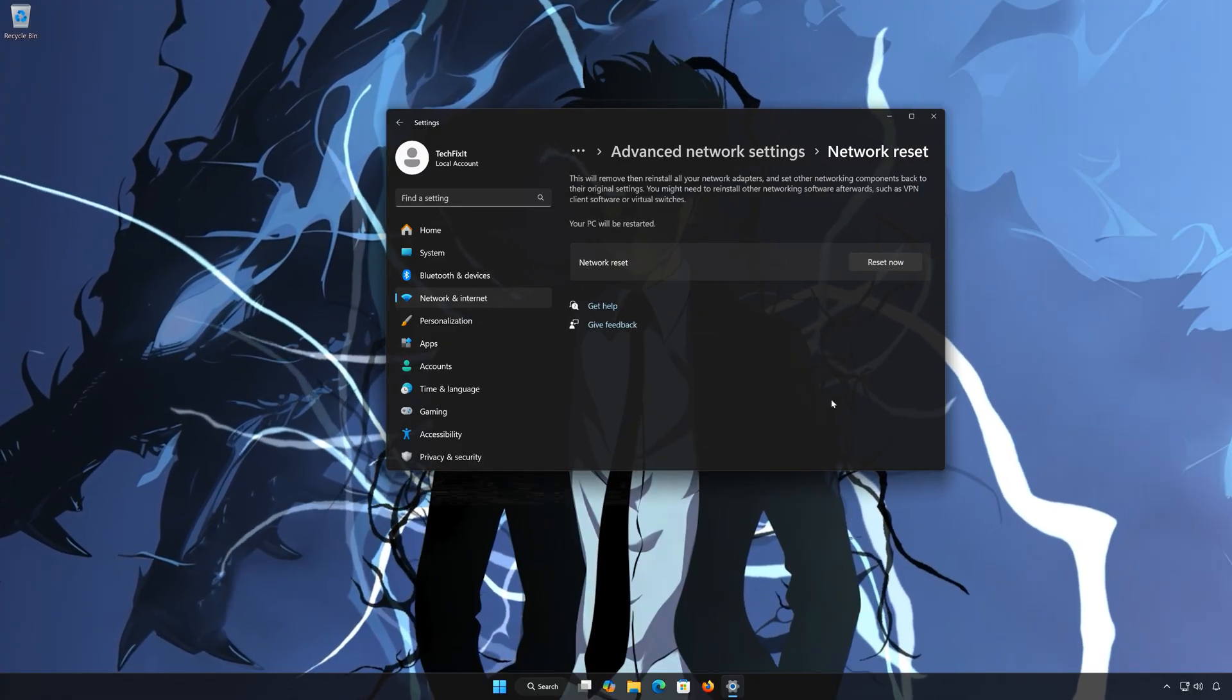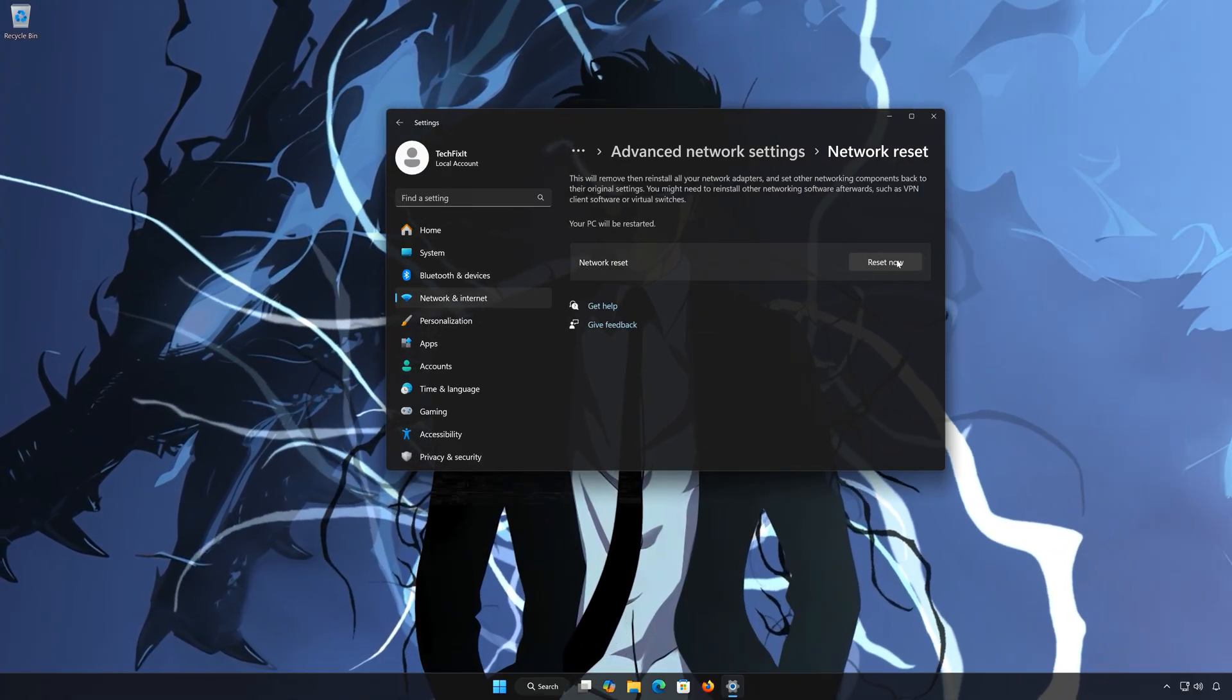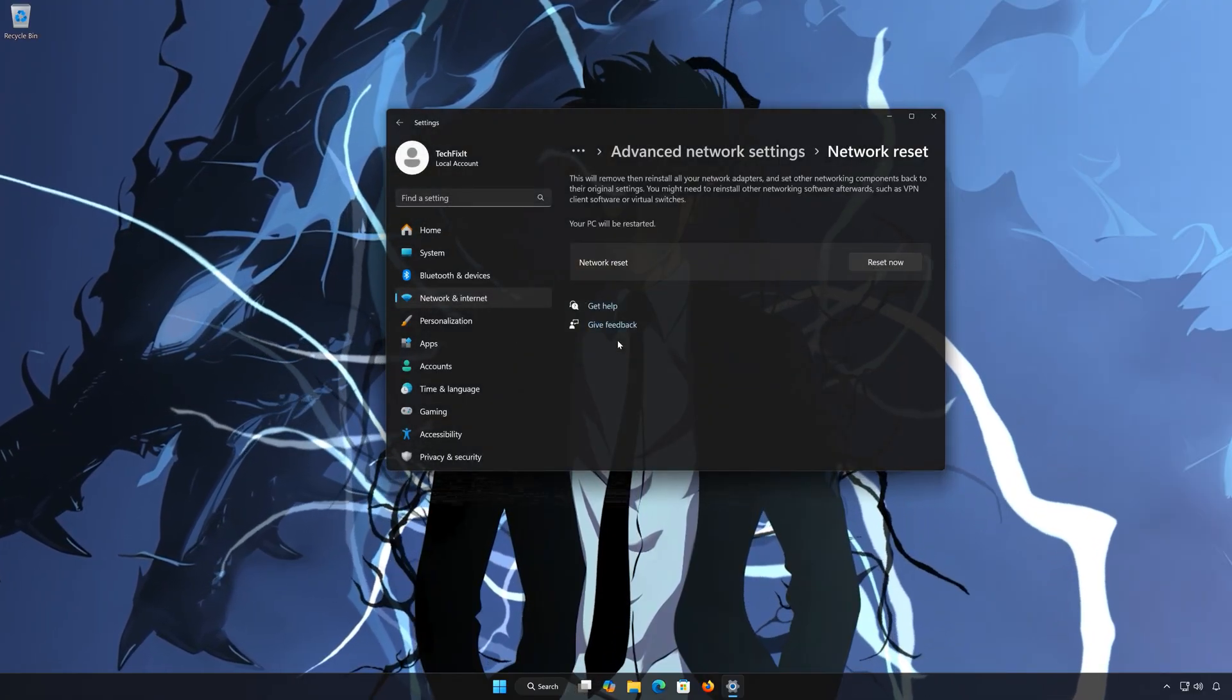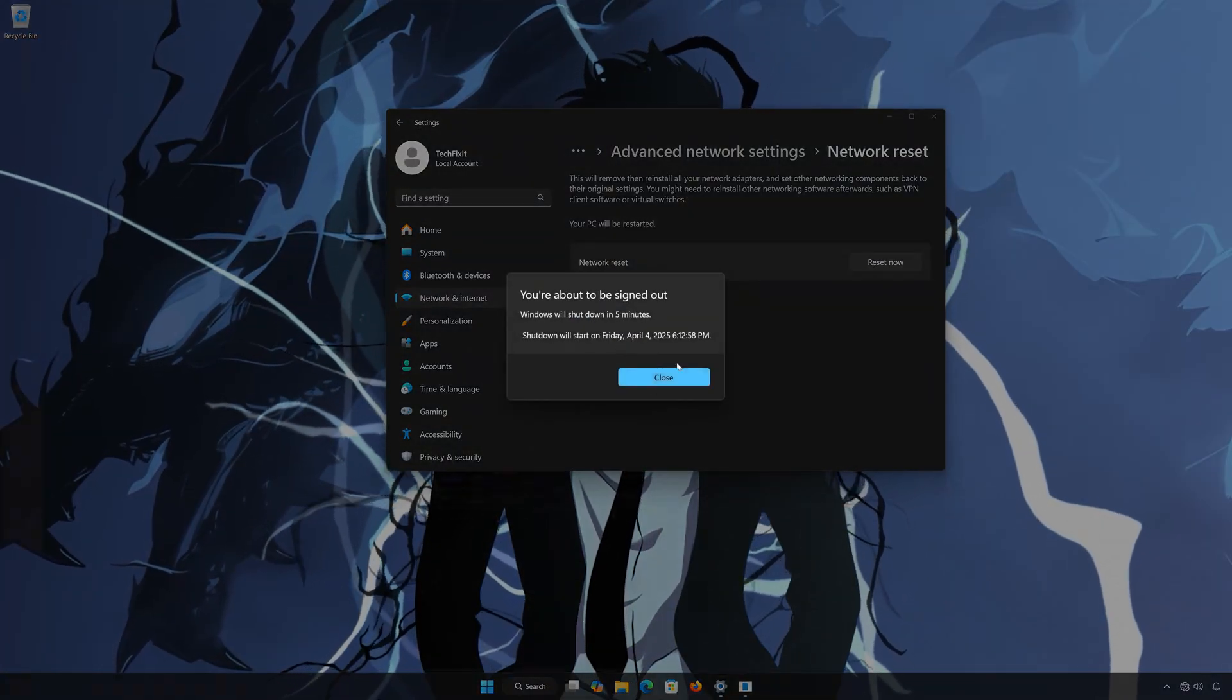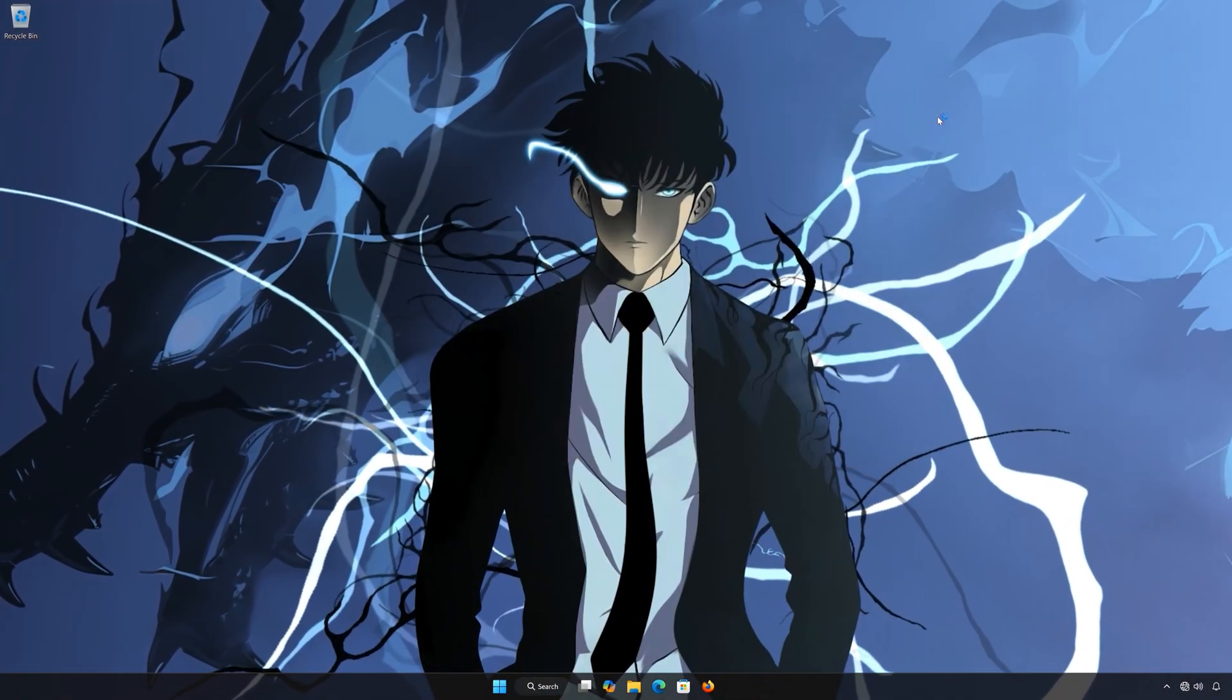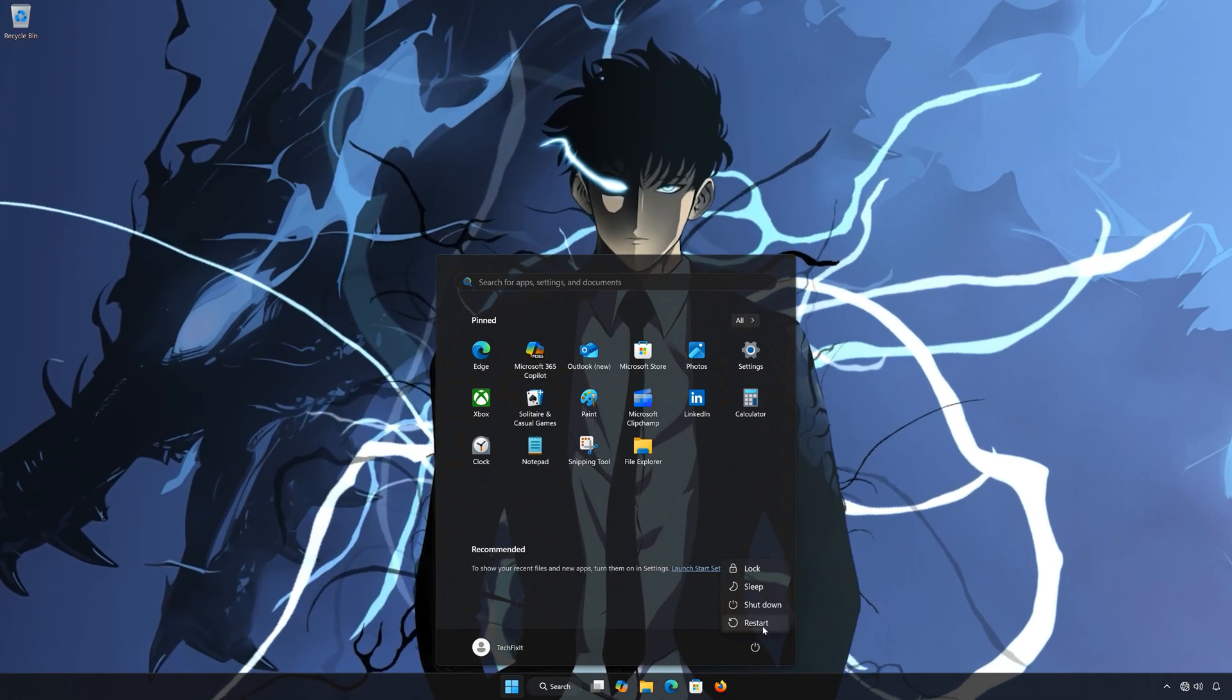Click on Reset Now. Press Yes. Press Close. Restart your PC to apply the changes.